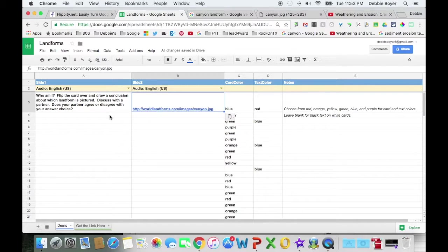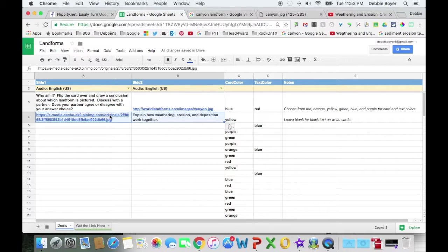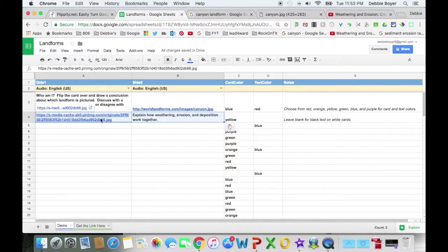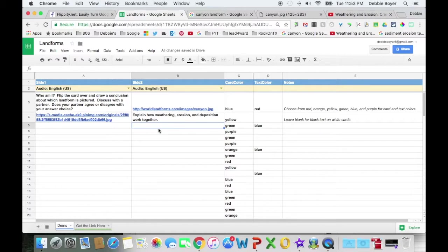I want to go ahead and paste in one that I already had for erosion, and you can put the image on the front side of the card and then ask them to explain the characteristics or the process. However, you would have them think it up, you can put it on the side of the card.